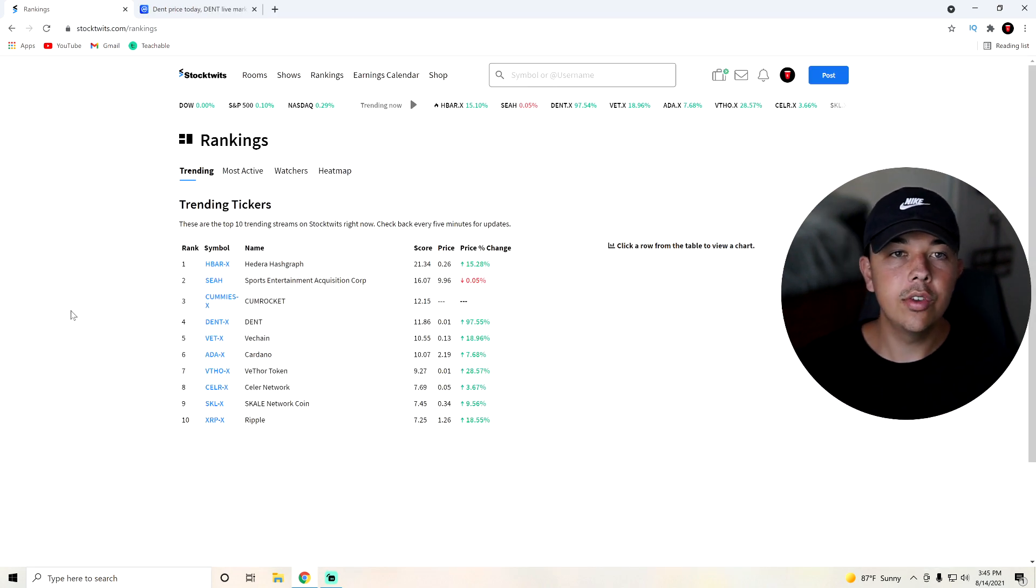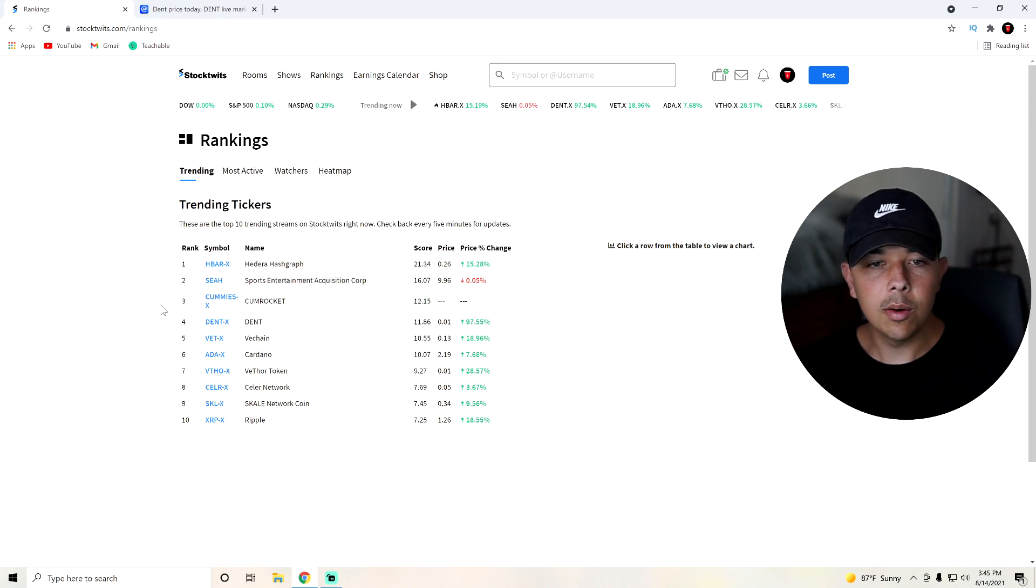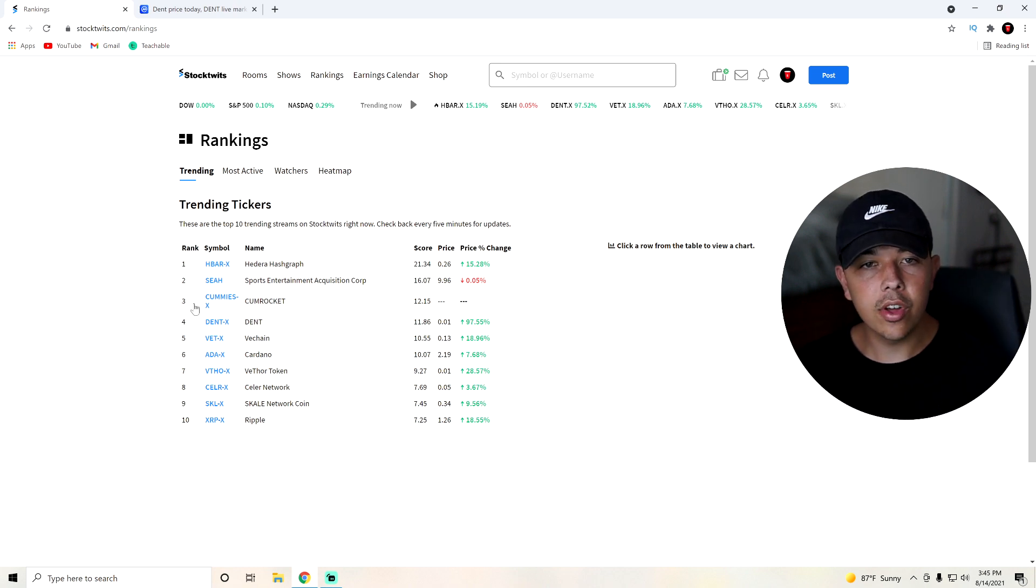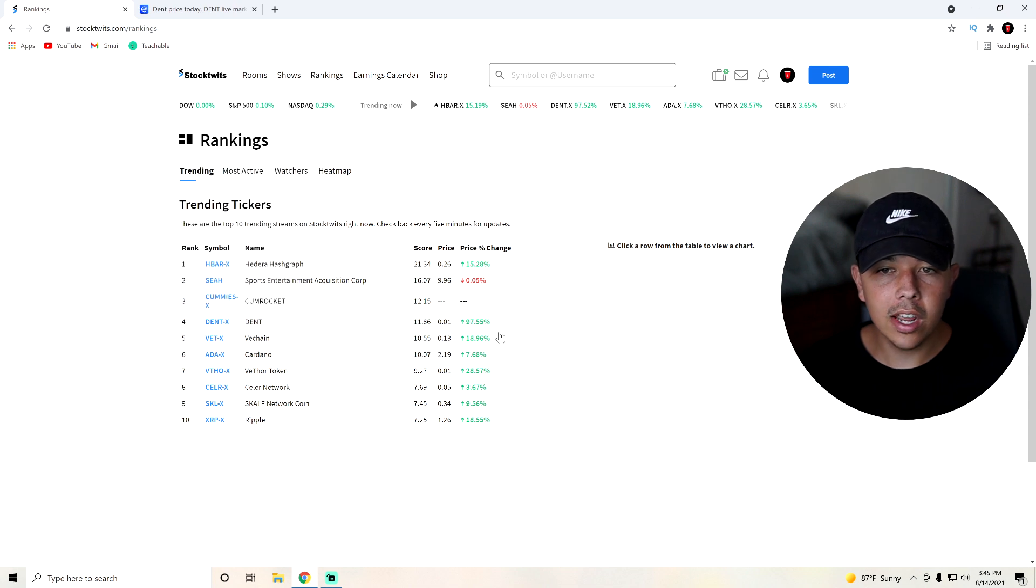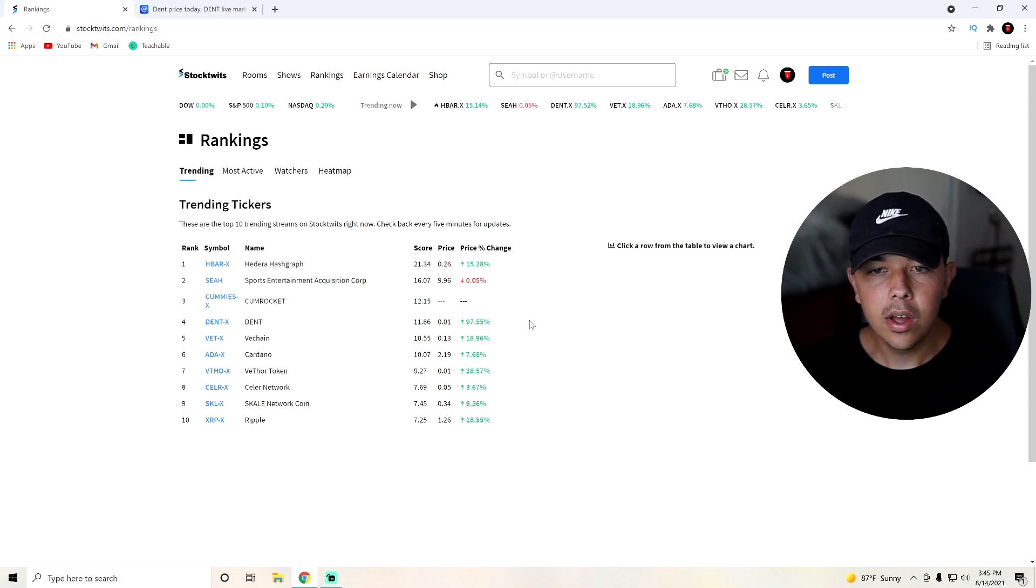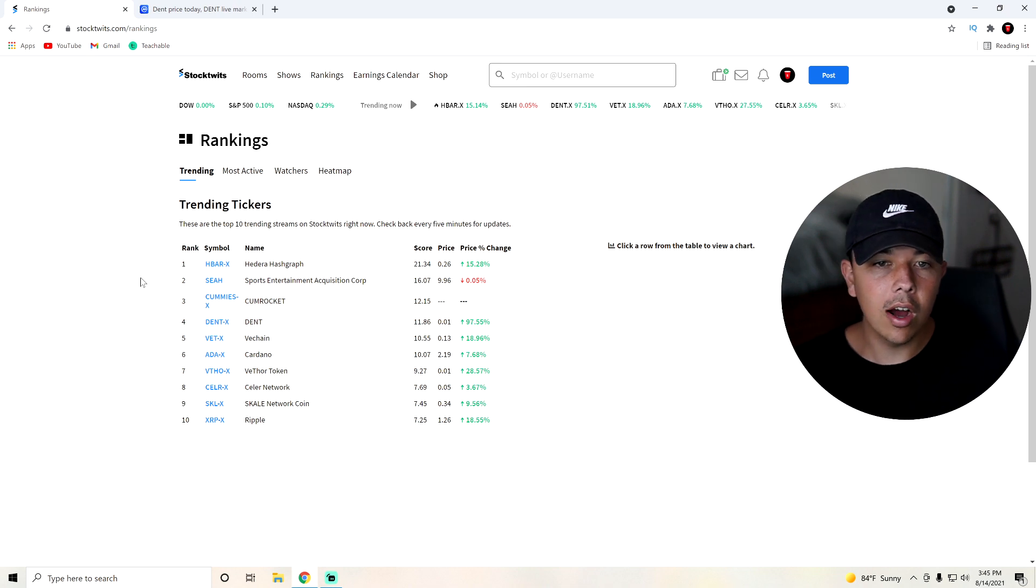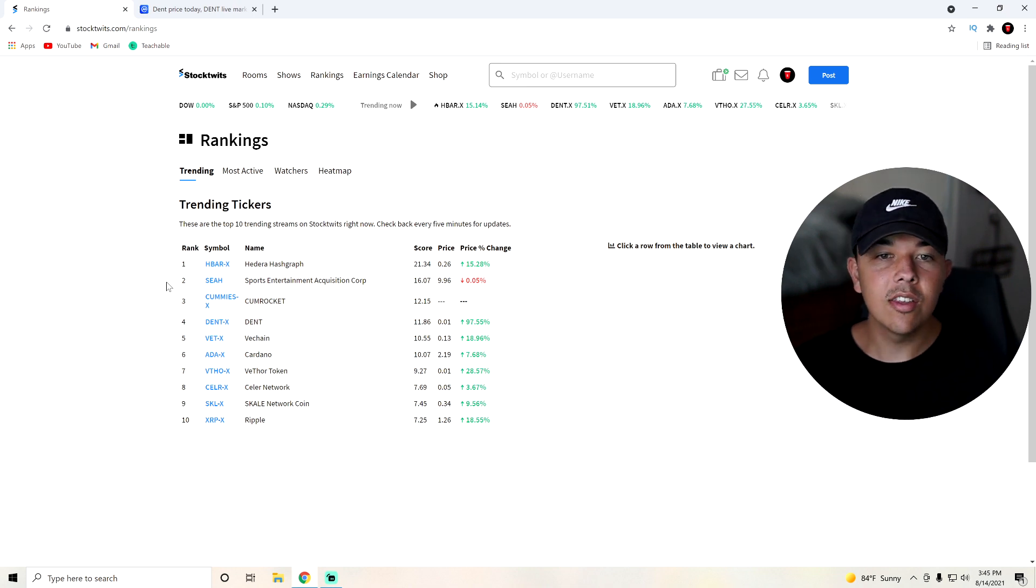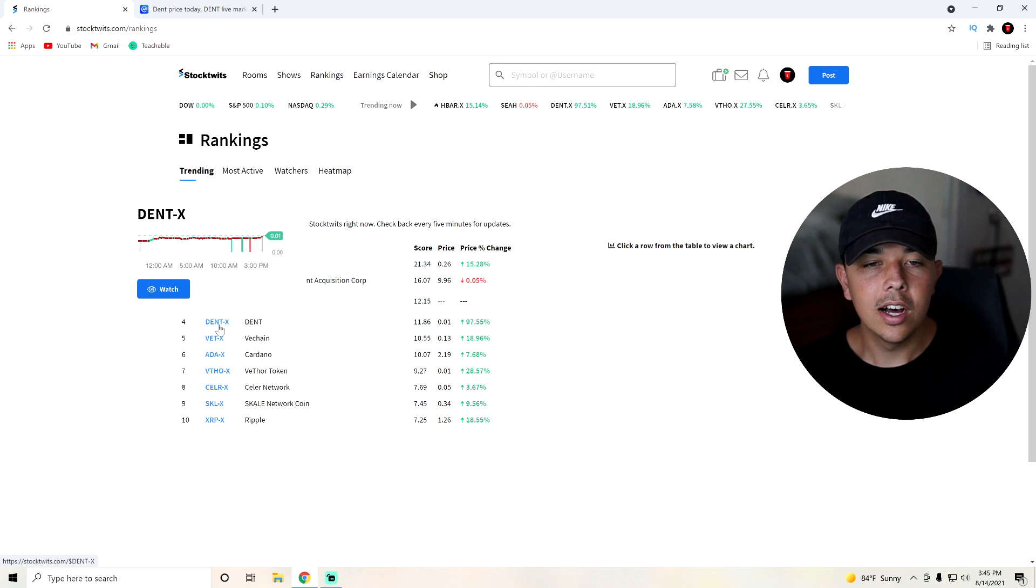And now we can come over here to StockTwits. And we can actually see that Dent, earlier it was third on trending, but right now it is fourth on trending on StockTwits. It is up almost 97% in the last 24 hours. So obviously this has been doing extremely, extremely well.